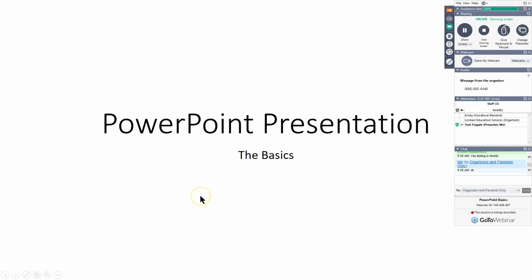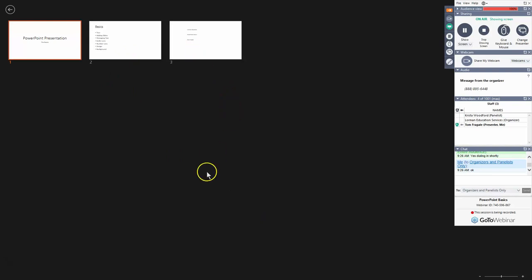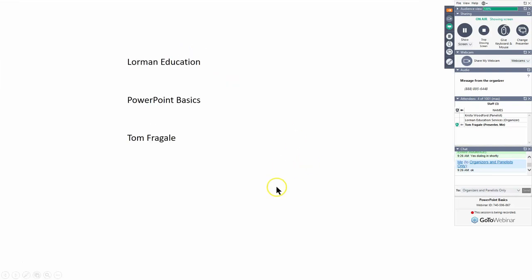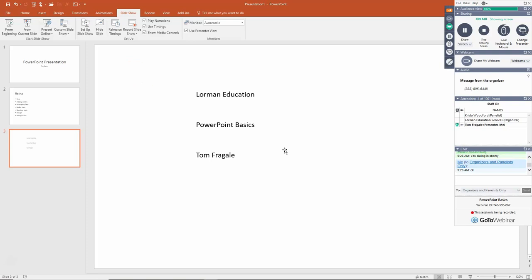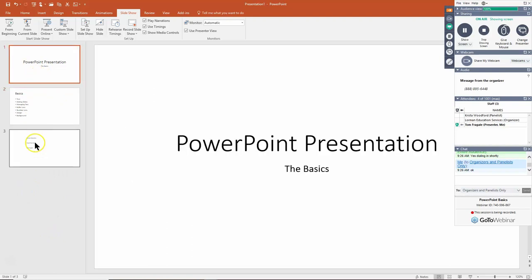To jump to a specific slide while running the presentation, right-click on the slide and go to See All Slides, then pick the slide you want to jump to. When you're done running your presentation, hit the Escape key to return to Normal View. From there you can click on any of the thumbnails on the left to navigate among slides.